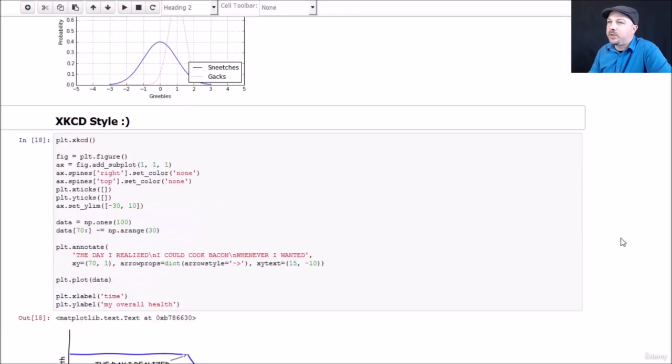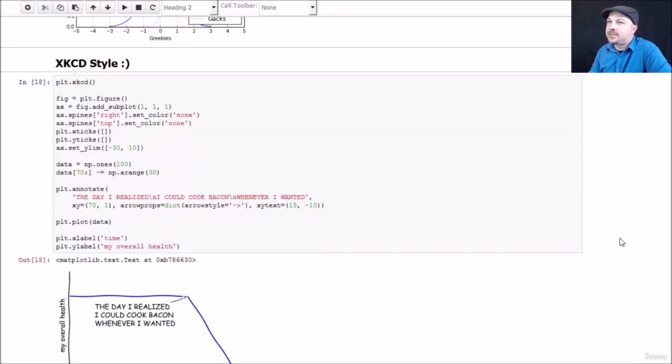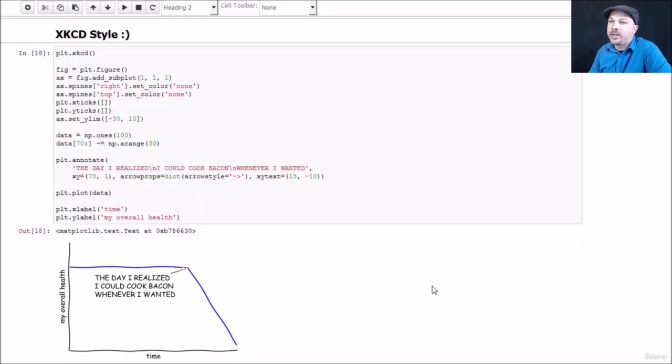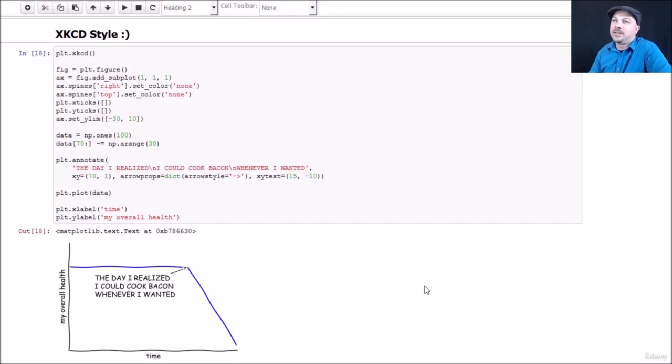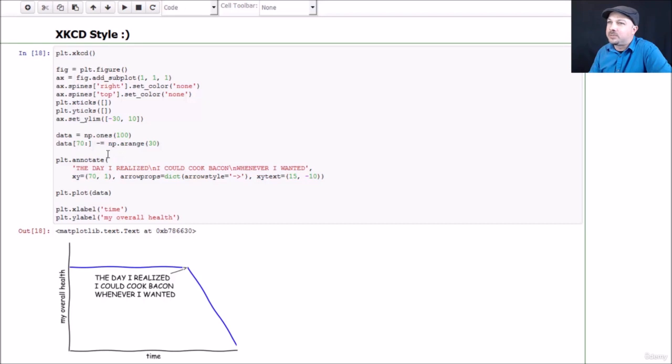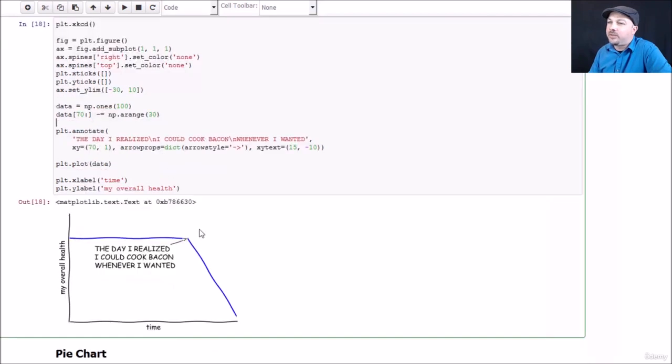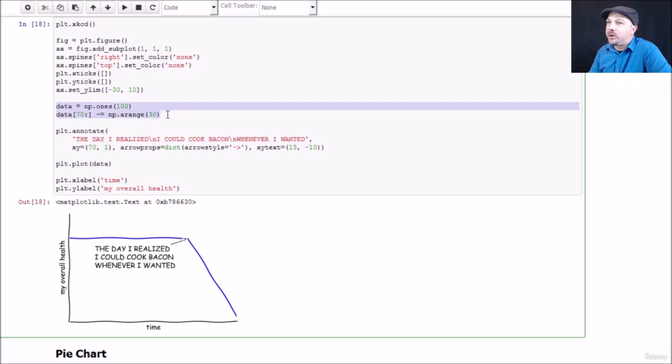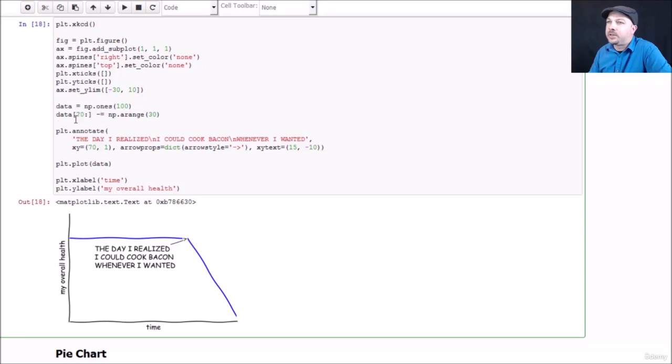A little fun example here - if you're familiar with the webcomic xkcd, there's a little bit of an Easter egg in Matplotlib where you can actually plot things in xkcd style. You can do that by calling plot.xkcd, which kind of puts Matplotlib in xkcd mode. After you do that, things will just start to look like this style with kind of a comic book font and squiggly lines automatically. This little simple example shows a funny little graph here where we're plotting your health versus time, where your health takes a steep decline once you realize you can cook bacon whenever you want to. We're using this xkcd method to go into that mode.